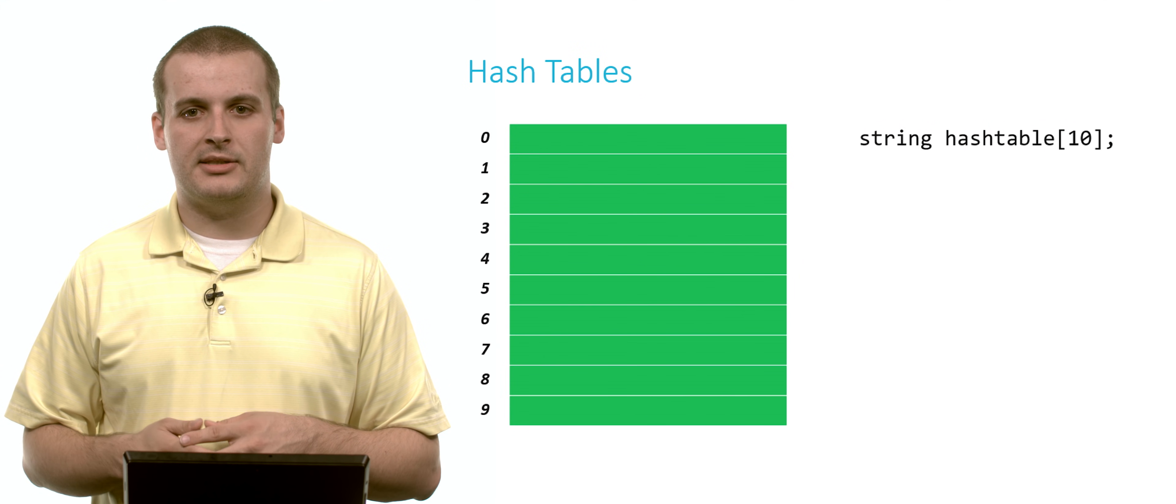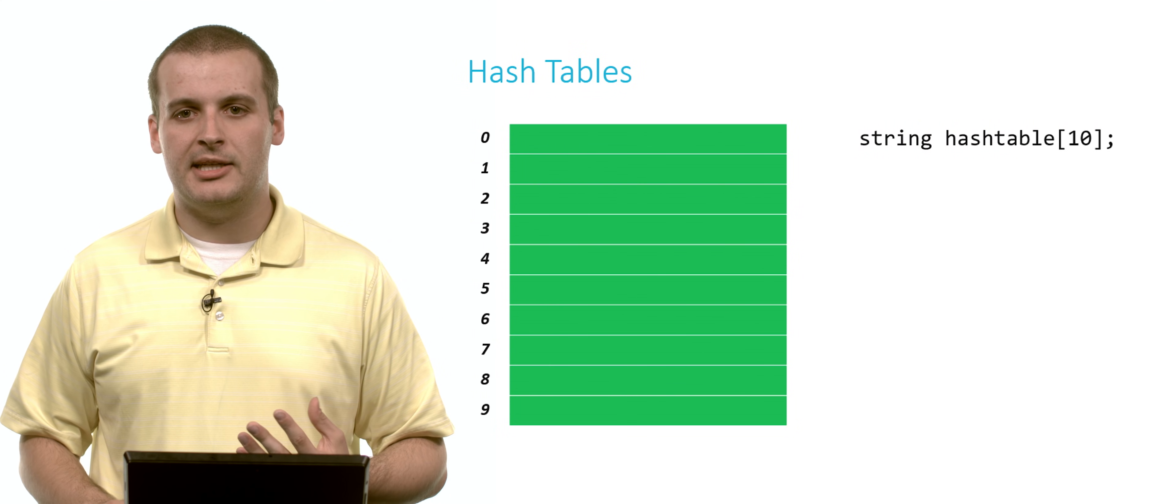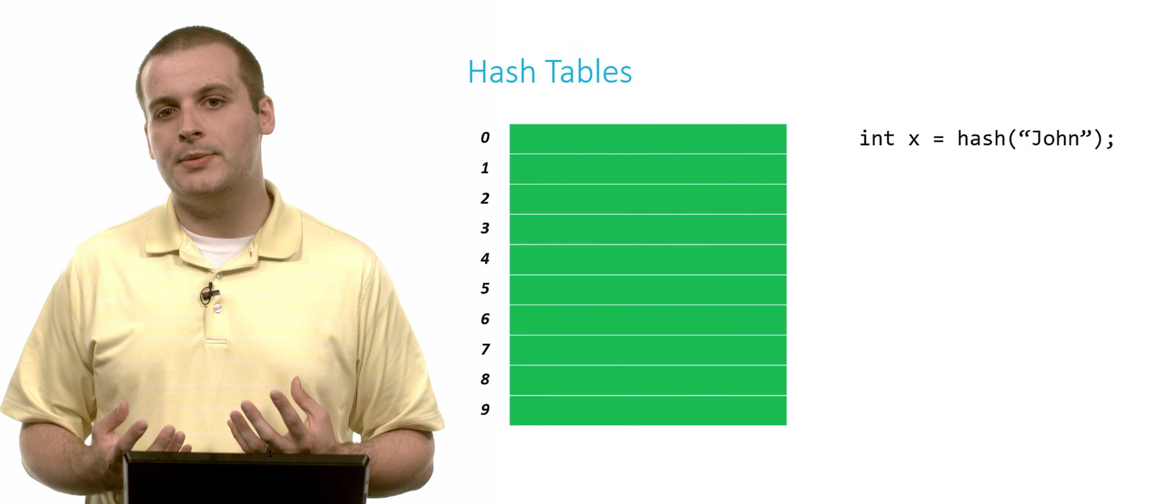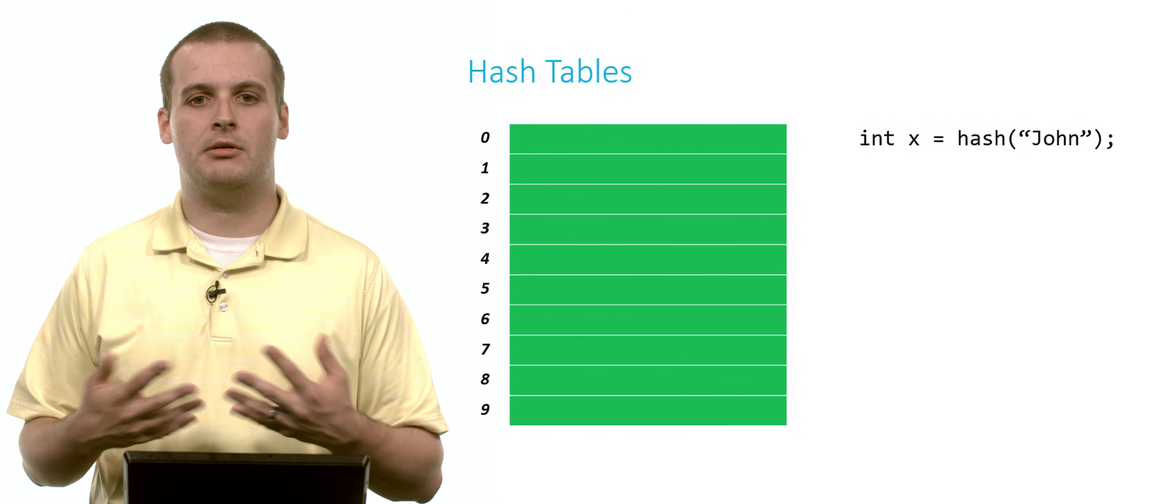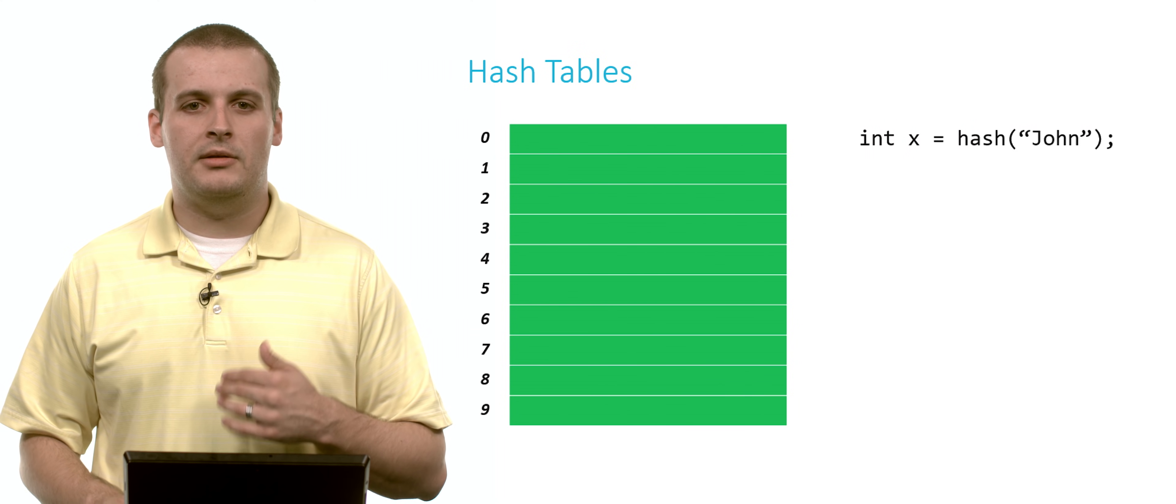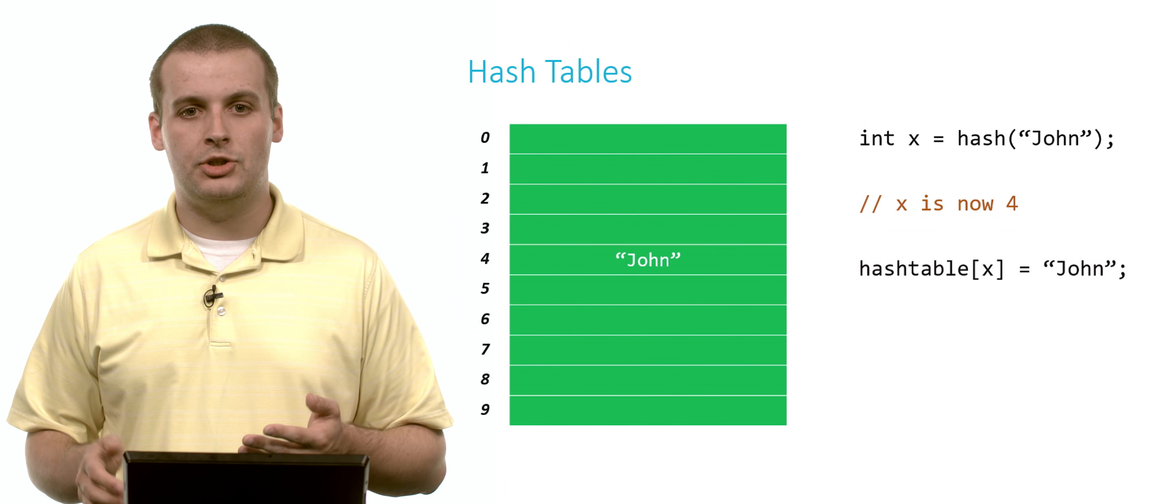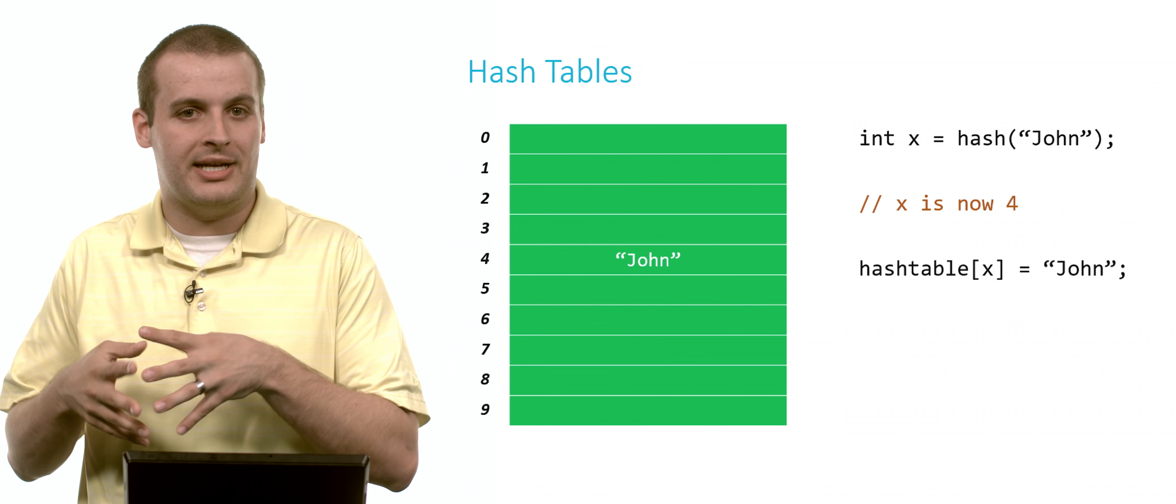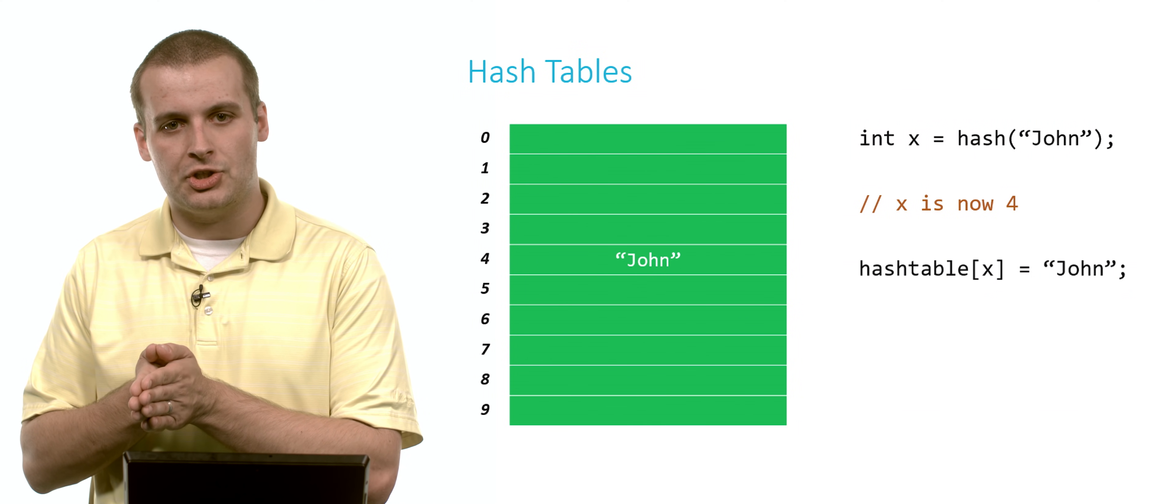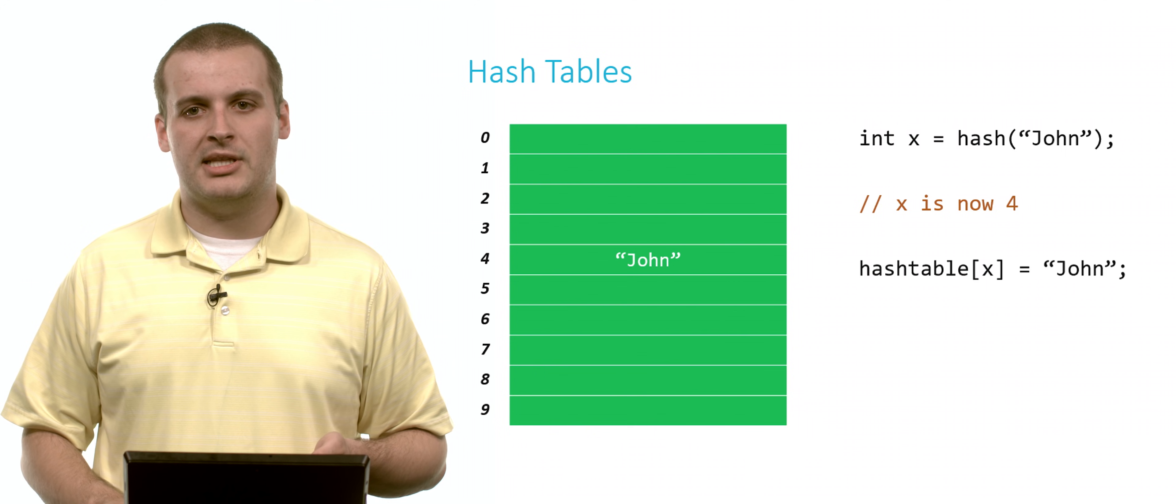For example, we have this hash table of strings. It's got 10 elements in it. Let's say we want to hash John. John is the data we want to insert into this hash table somewhere. We run John through this hash function and it spits out 4. That's where we're going to want to put John. We want to put John in array location 4. Because if we hash John again, we run it through the same hash function, get the number 4 out, and we'll be able to find John immediately in our data structure.